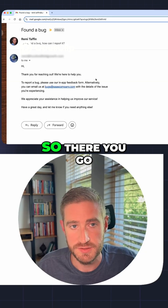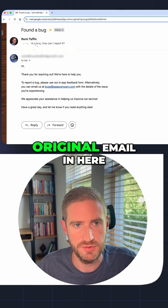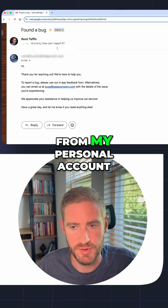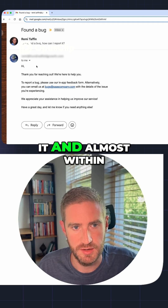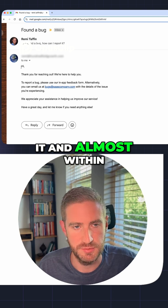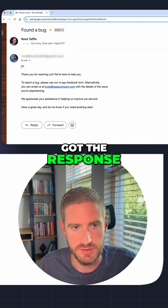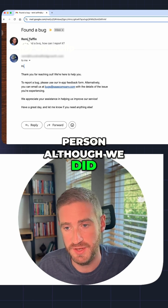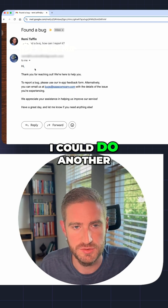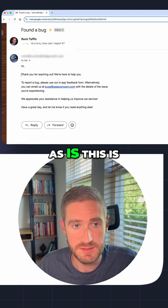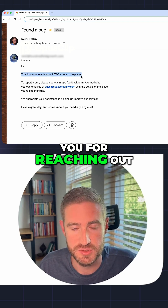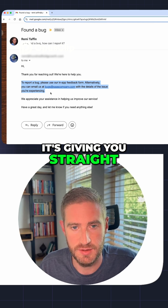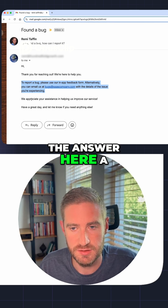There you go — you can see my original email in here. That's from my personal account and then I sent it. Almost within a few minutes I got the response. I did not use the first name of the person, although we did have that available — we could do another version with that. But as is, this is what you get: 'Thank you for reaching out' — very friendly to start — then it gives you the answer straight away, a few paragraphs. It feels very good.